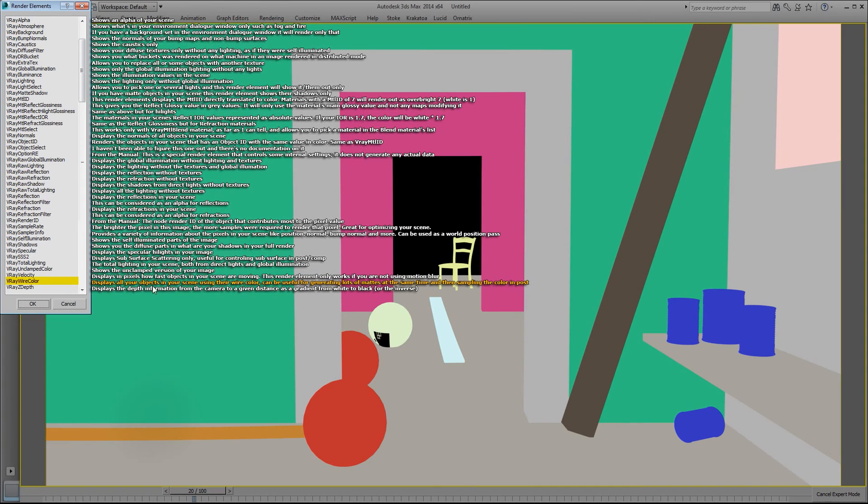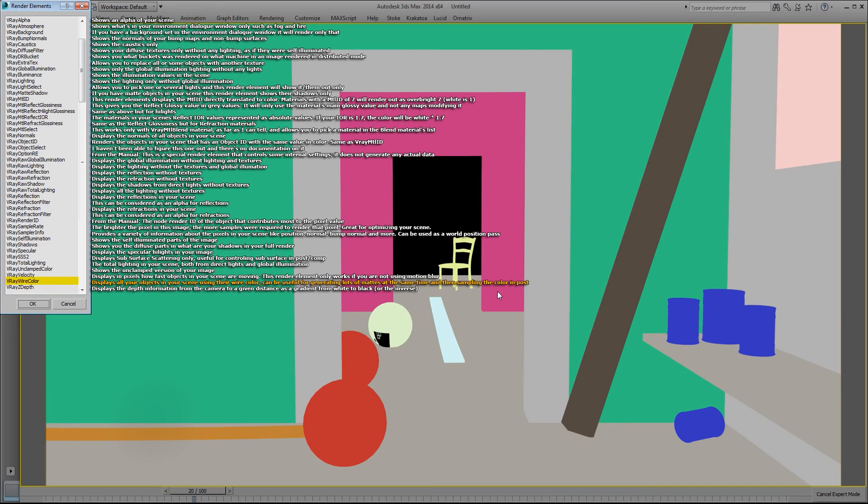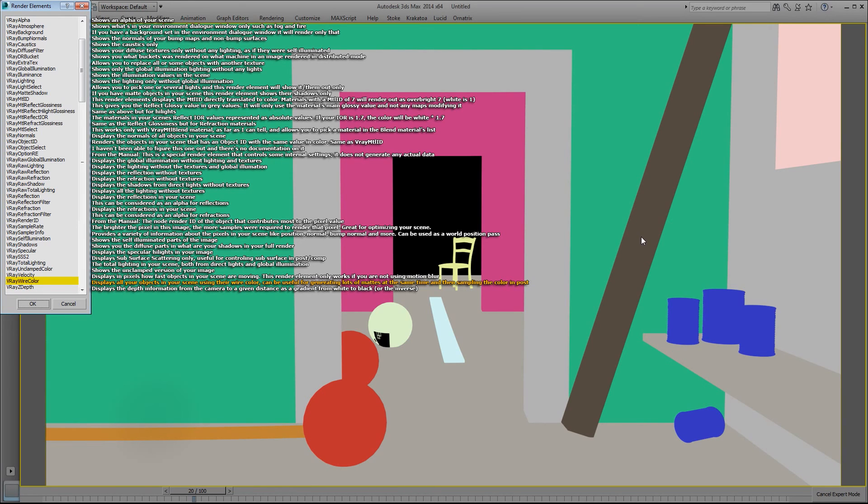V-Ray wire color displays all your objects in your scene using the wire color, and it can be useful for generating lots of mattes at the same time and then sampling the color in post. So if I just wanted to isolate this beam here I could just use a node in comp to just isolate the beam and do whatever I want with it. So it's one way of generating mattes.